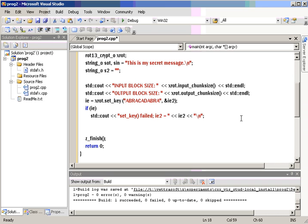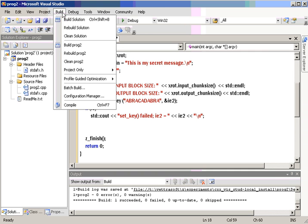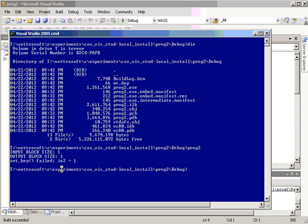After that, we're going to do the encryption. Now, let's just compile this and see what it looks like at this point and run it. Let's run PROG2.